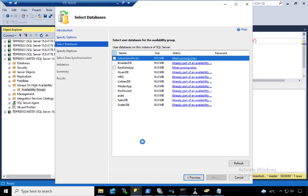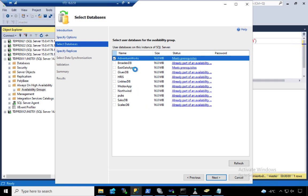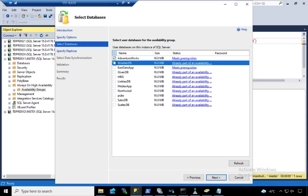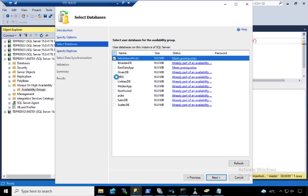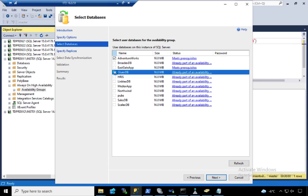My AdventureWorks database is available. Notice that I already have databases in here that were joined to an availability group. And notice as well that when I checked that box beside AdventureWorks database, the other check boxes were grayed out. In fact, if I click on one of these, nothing, right?